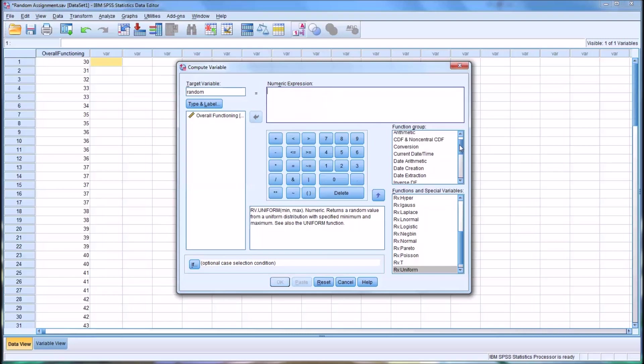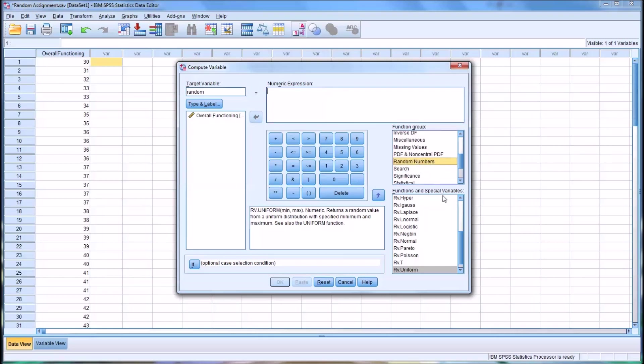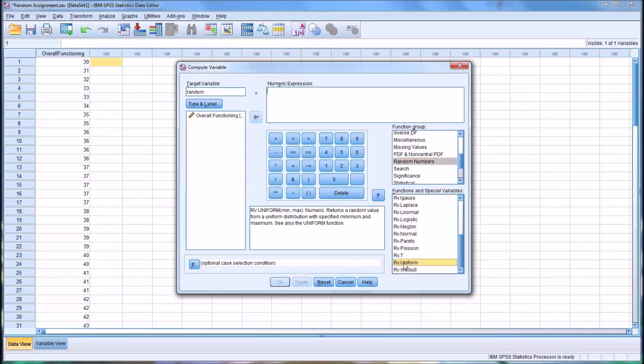In the function group, because there's a lot of different function groups, you select random numbers. And in the functions and special variables, you want the uniform random variable, uniform. Uniform accepts two parameters, the minimum and the maximum. So just to prevent any potential duplication, although it's fairly unlikely, you'll have duplication as long as you use a fairly substantial maximum. But let's just make sure, use a thousand.